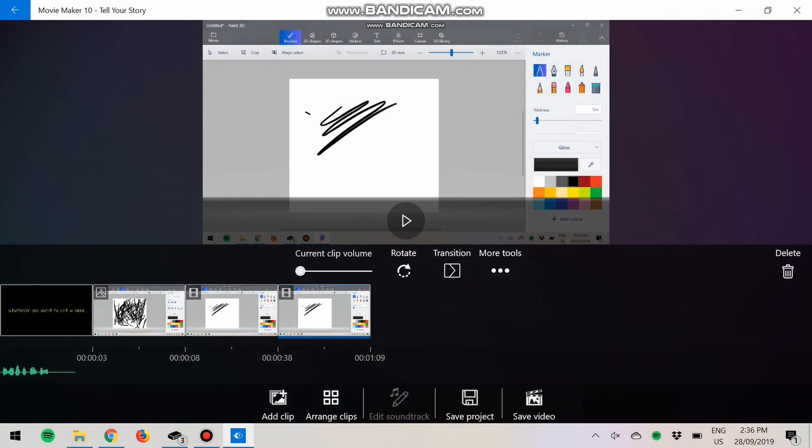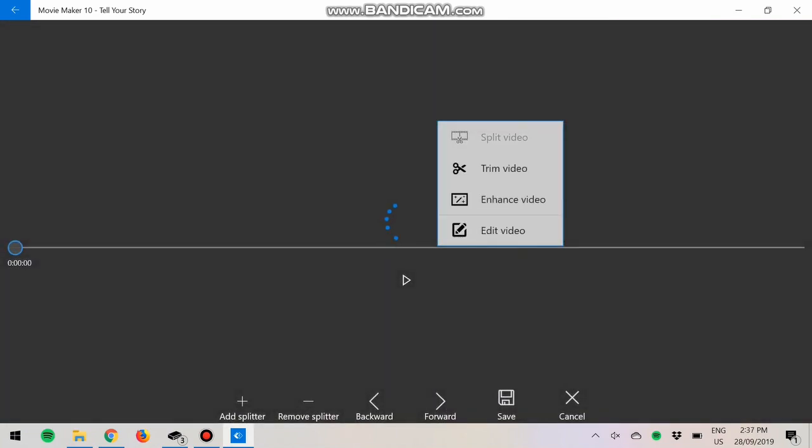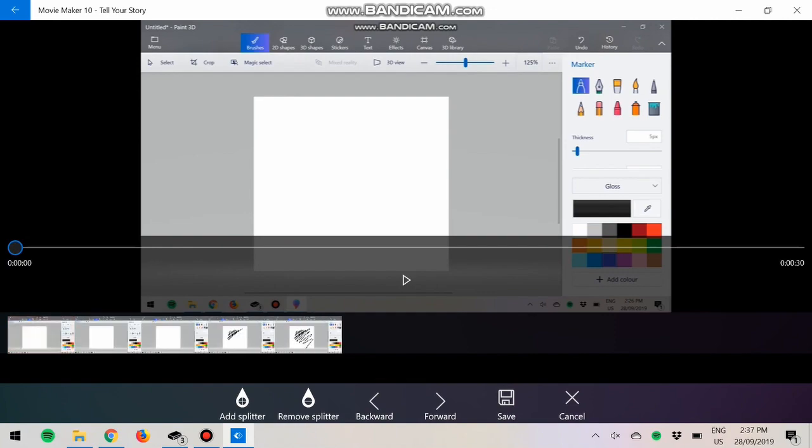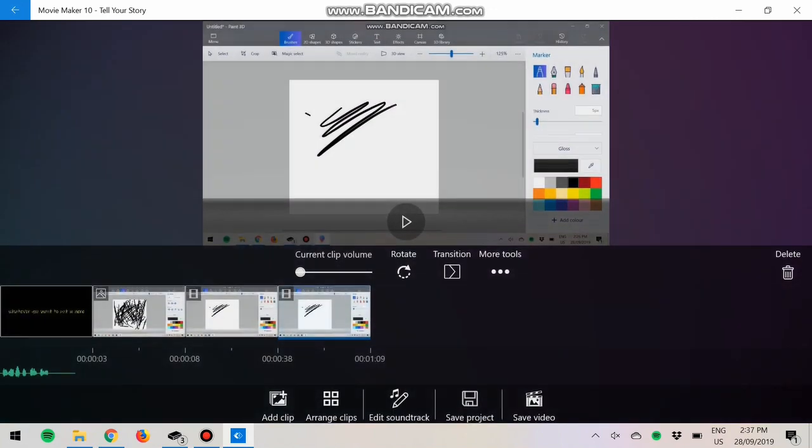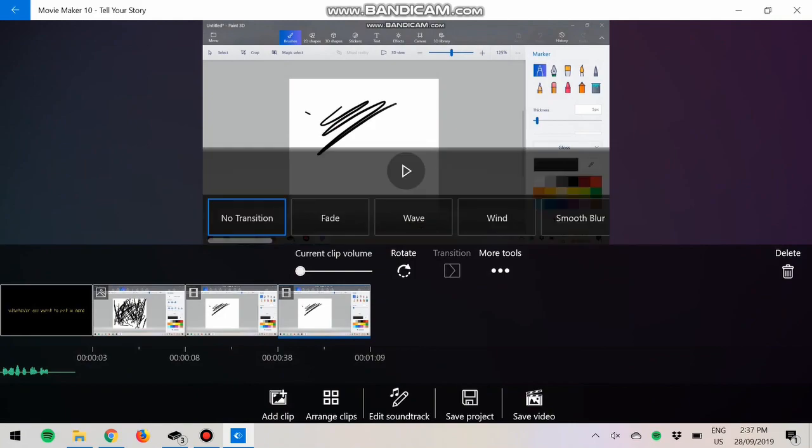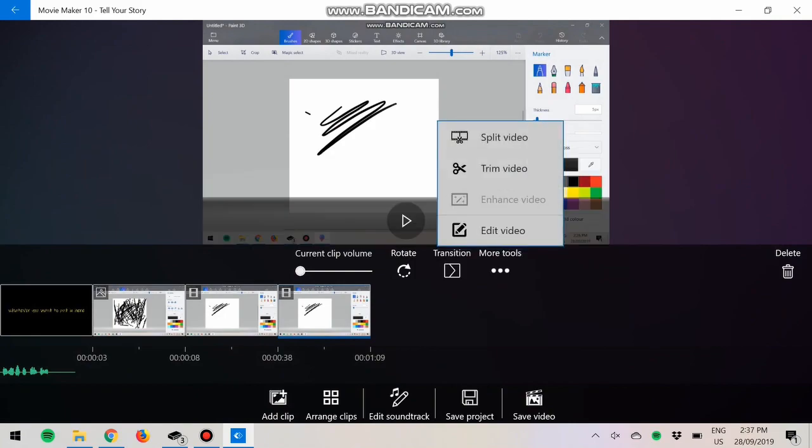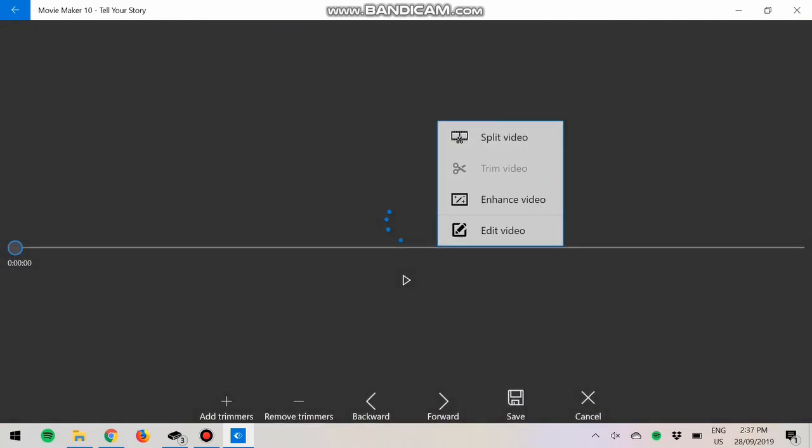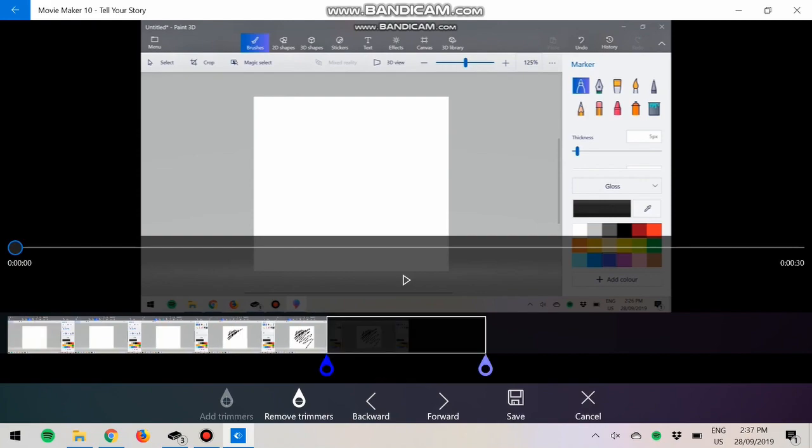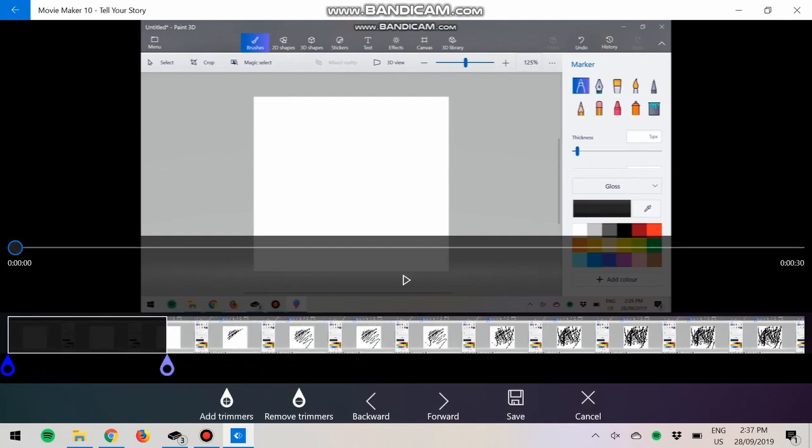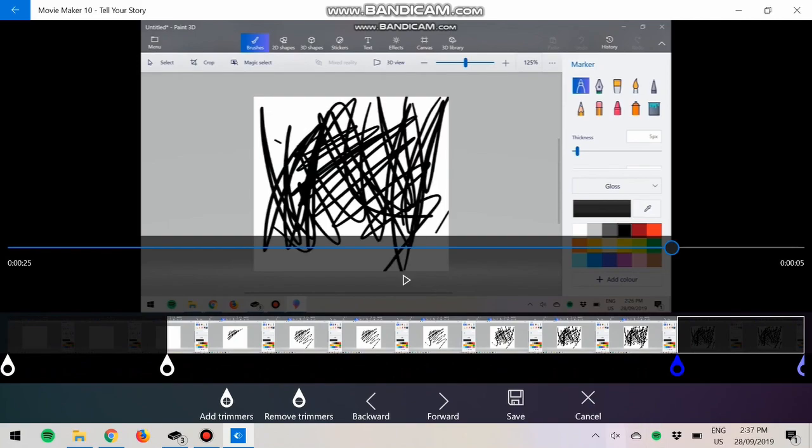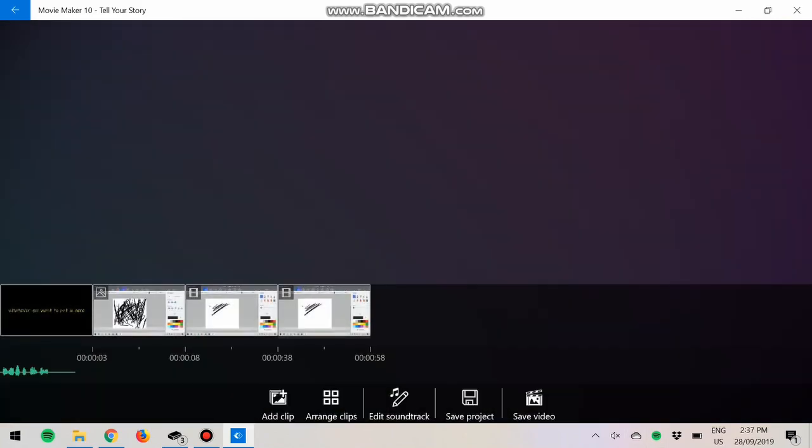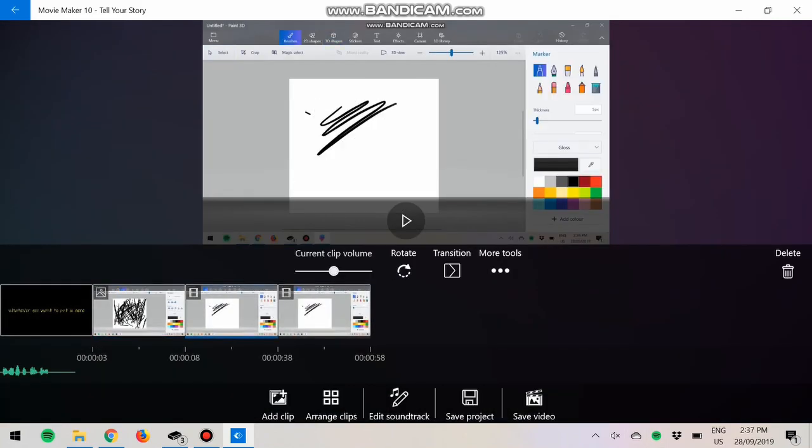If you want to, say, with the video tools you can split video, you can split it wherever you want. Transition we've already done. You can trim the video, so say if it's too long or there are some parts that you don't want in it, you can trim it wherever you like and save that. So now it's a bit shorter.